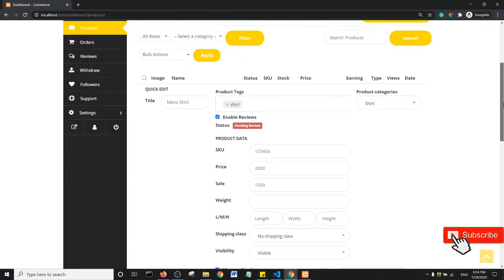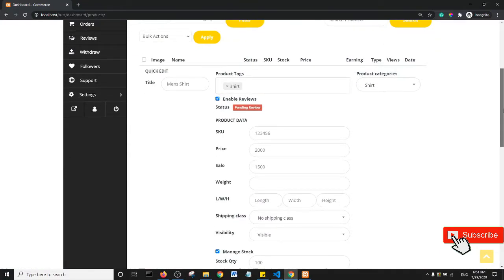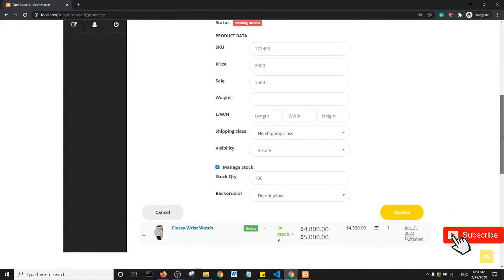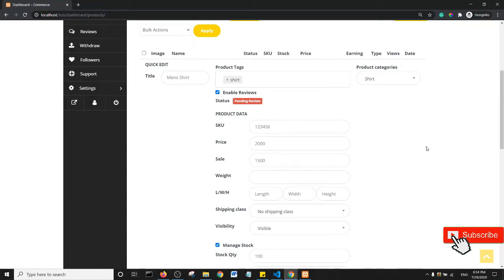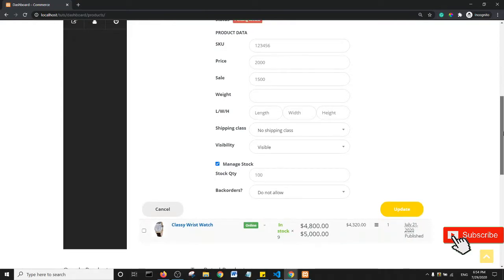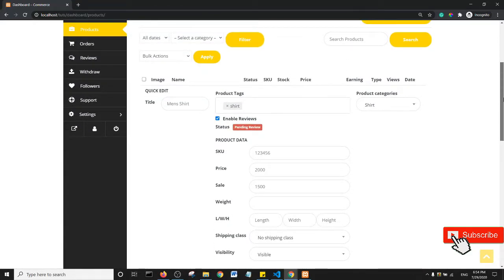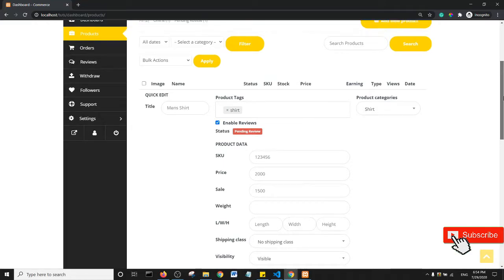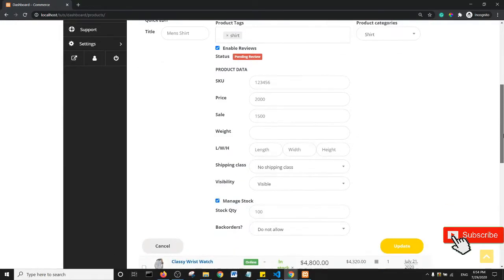You see there is this short edit option that a vendor can use to edit their product. It contains most of the important options for editing a product, except for maybe the long description. Some people feel like this is okay for their vendors to edit their product, so they want to keep this and disable the main edit button.